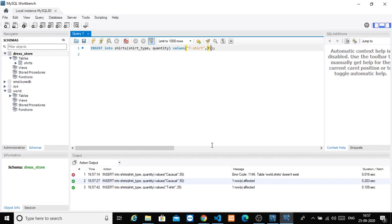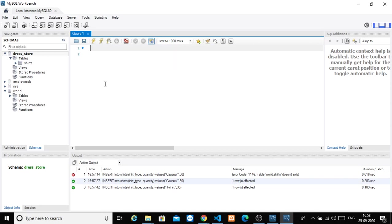Three types of shirts: Formal, Casual, and T-shirt with three different quantities. We already have the data. Now we know what kind of shirts or shirt types we have. Now we need to display the data that's stored in the database table.